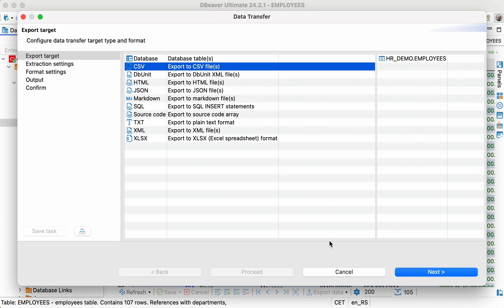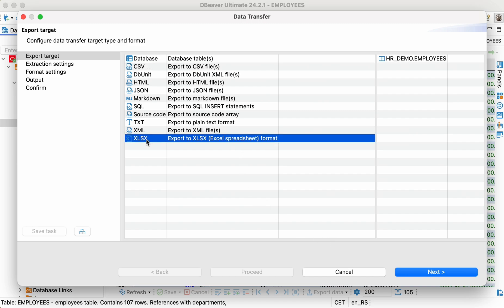Here, you'll notice the difference between dBeaver Community and dBeaver Pro applications, because it's only dBeaver Pro that allows you to export data into an XLSX format.